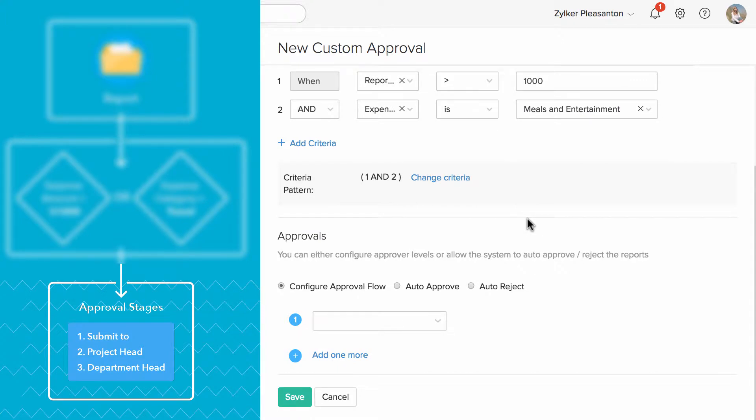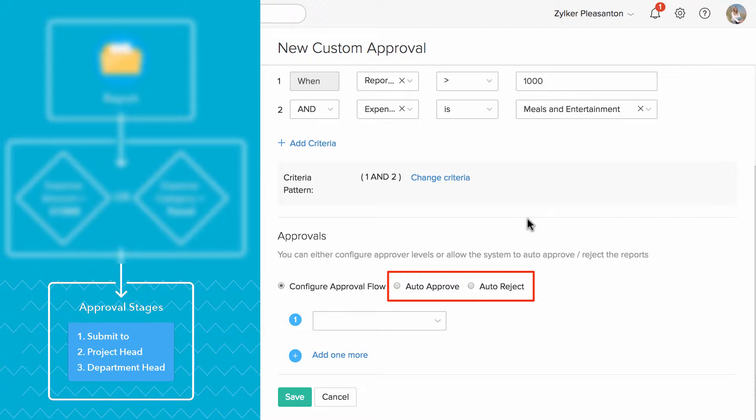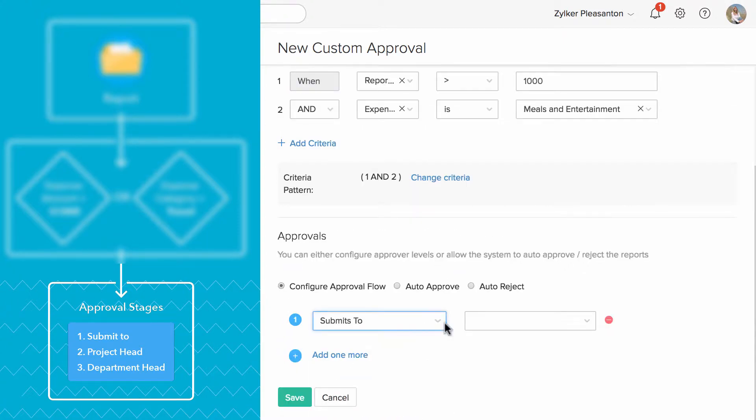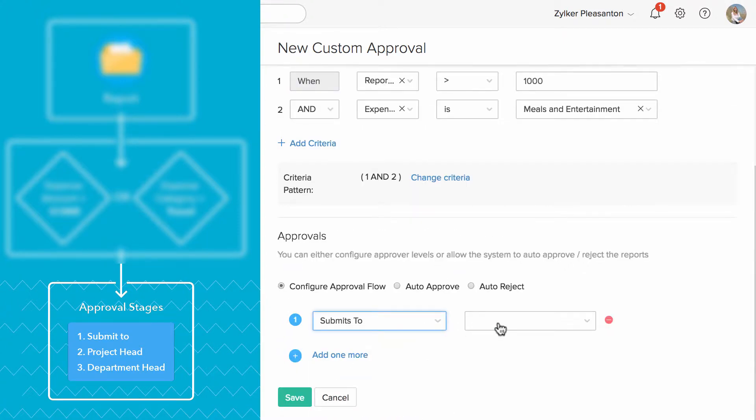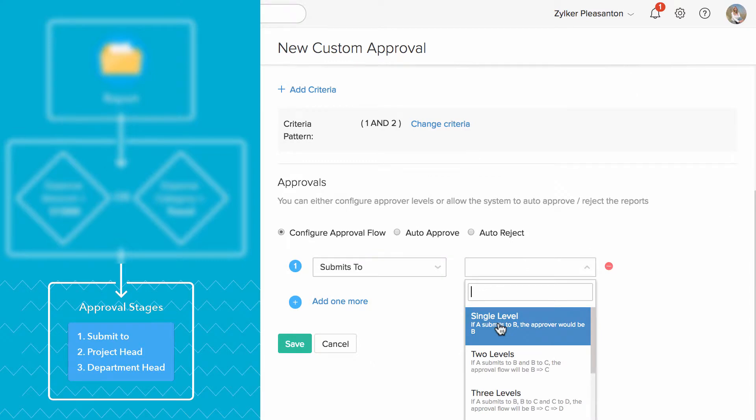Let's set up the Stages of the Approval Process. You always have options to auto-approve or reject the expenses when they satisfy these criteria. I'm going to configure an Approval workflow with three stages of approval. I'm going to select Submit To as first stage of approval here.